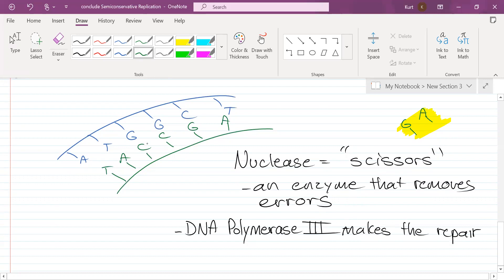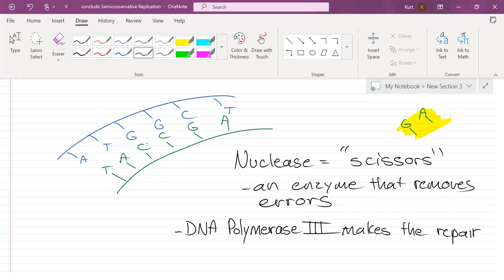Is this process 100% effective? Absolutely not. If it were, there would be no mutations, no mistakes, no cancer, no problems at all. That obviously is not the case when it comes to DNA.